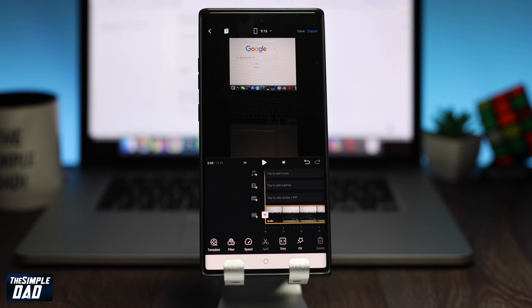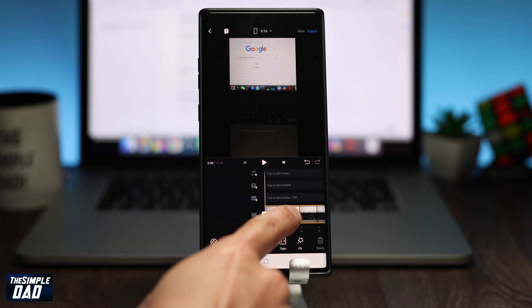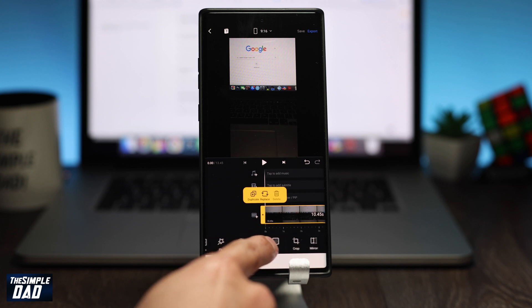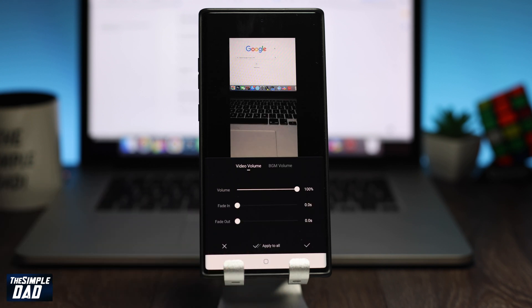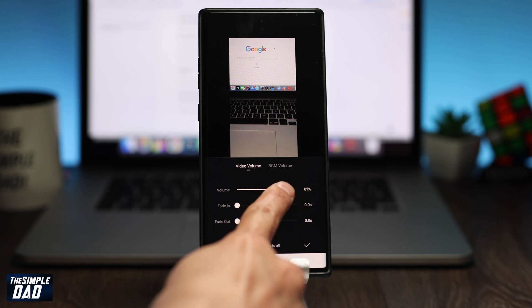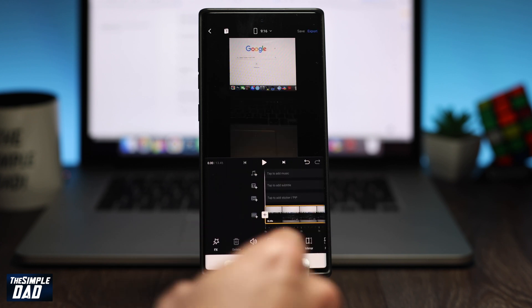Now if you want to mute the original audio for the video, select that video, then swipe right on the toolbar at the bottom until you see volume. Tap on that, then change the volume to 0%. Then press the tick mark.